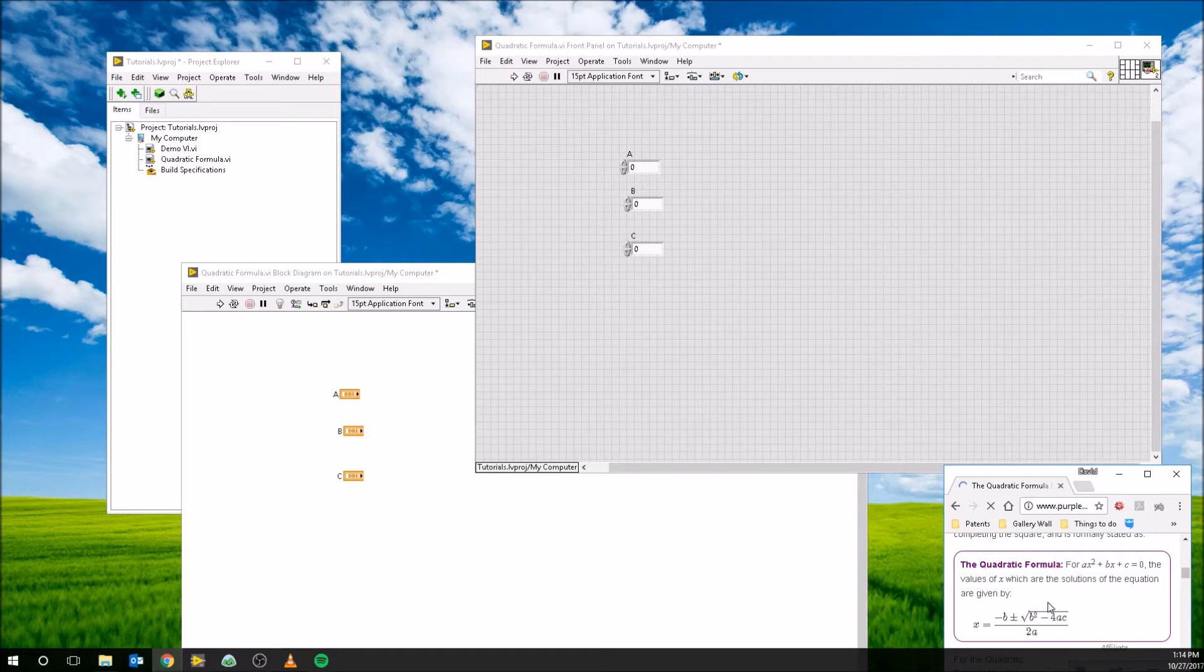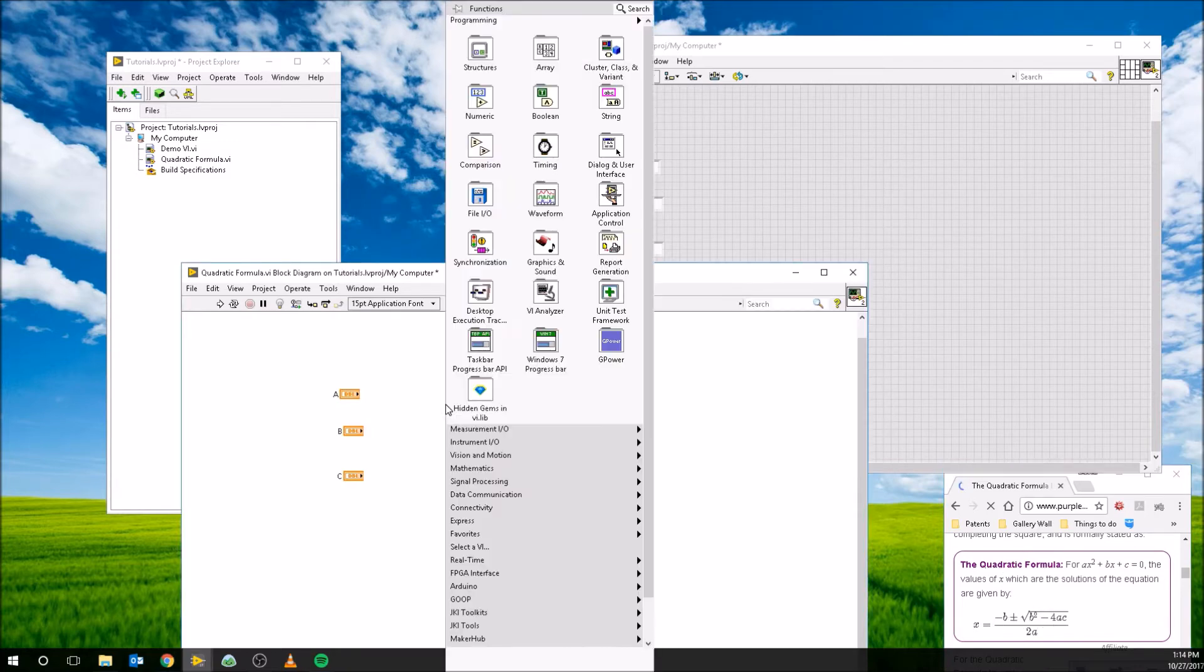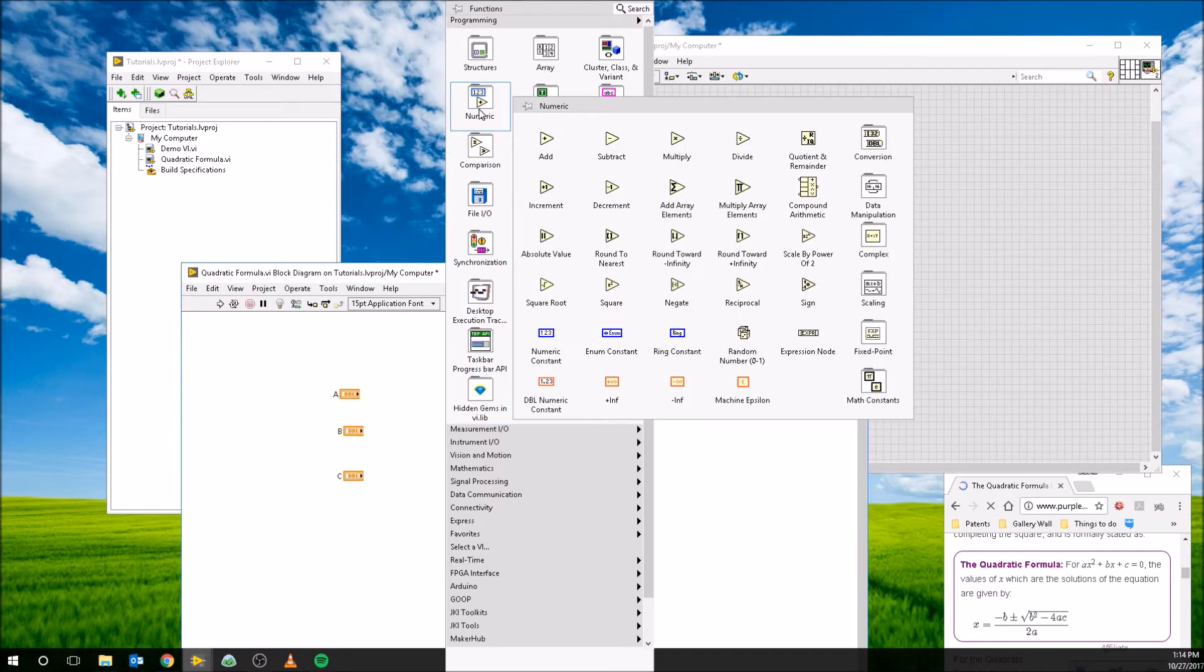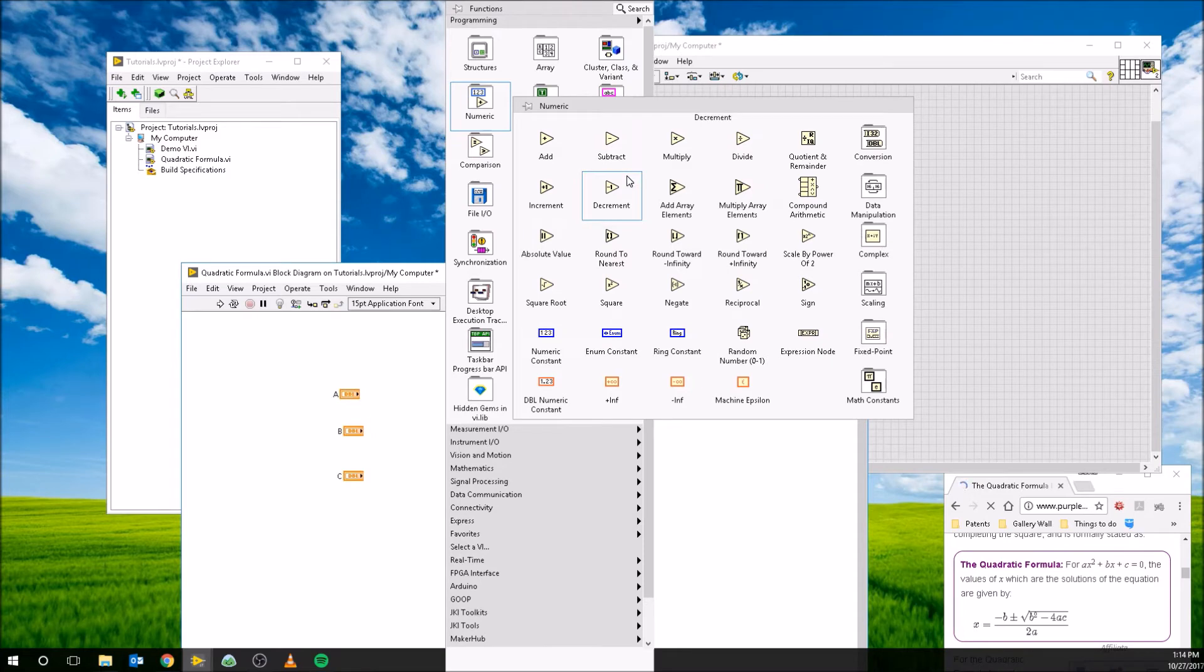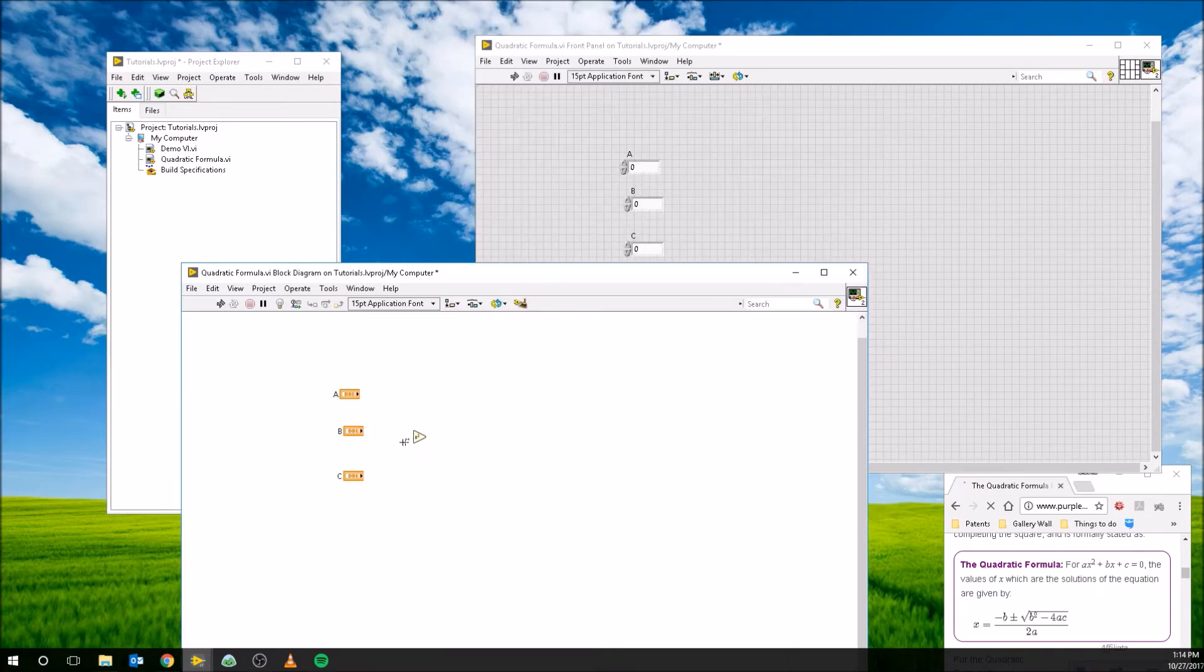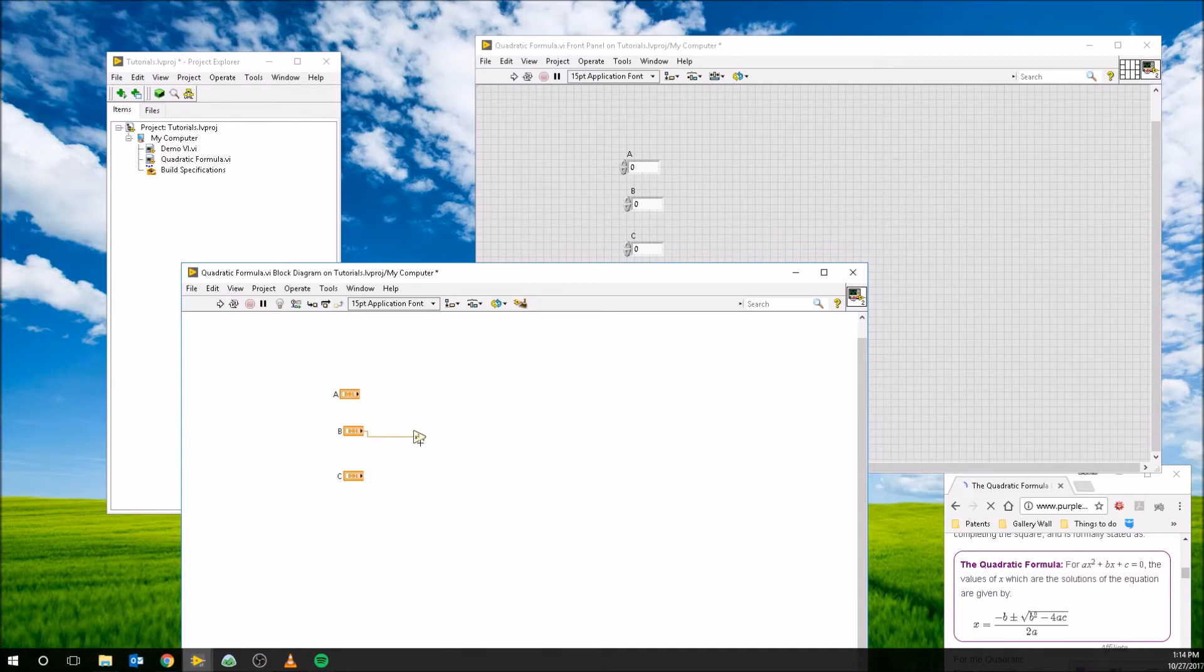So in order to get these functions like squared and minus and divide and multiply, we're going to right click on the block diagram, go to numeric, and we can see add, subtract, multiply, divide, square, square root. There's a bunch of them in here. You can get the reciprocal of something, absolute values, all kinds of stuff. But for right now, we're going to need a squared. So we're going to take B, wire the output of B into the input of this squared function, and now what comes out the other side here will be squared.